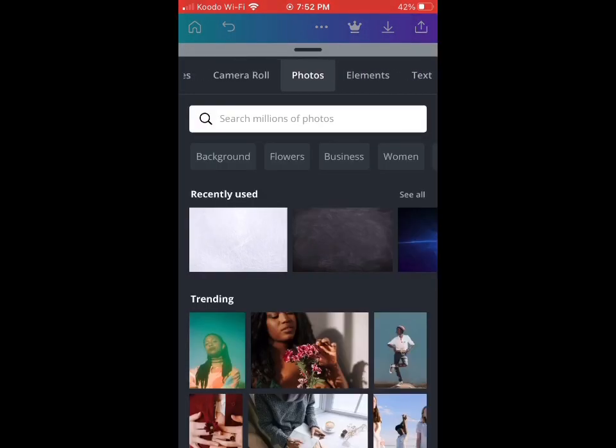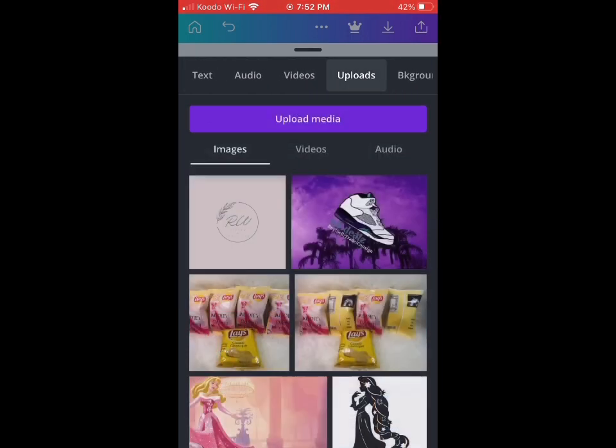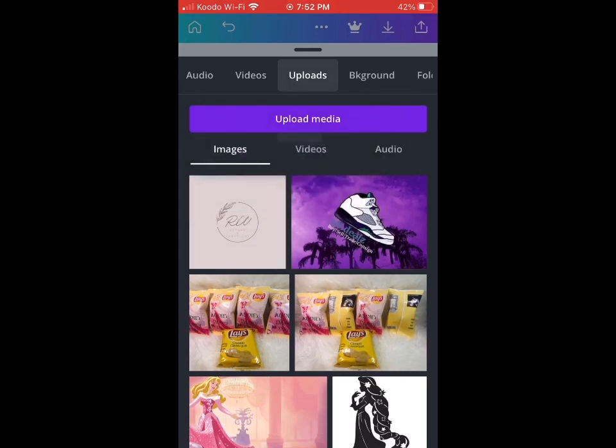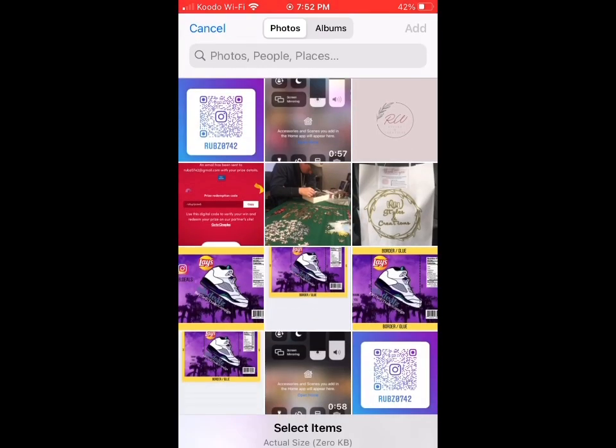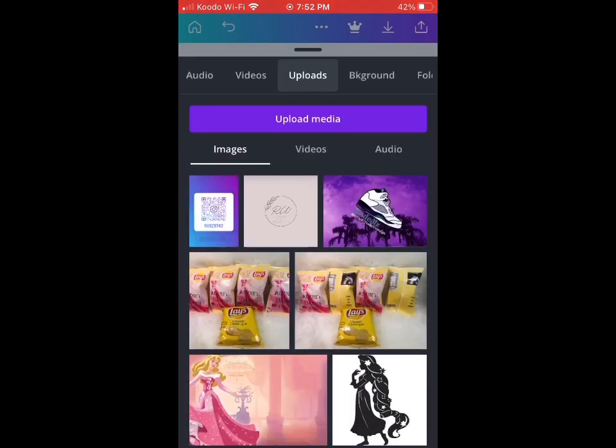It's going to be in our photo library now, so we're going to go back to Canva, hit photo, and click upload. We're going to upload our QR code from our Instagram, so it's going to be from our photo library now.